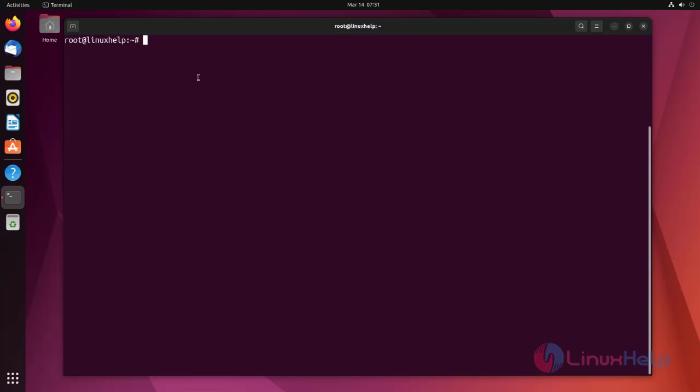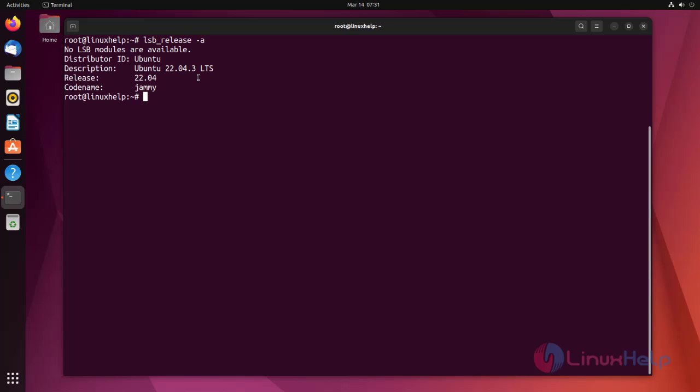First, I'm checking the OS version. I'm using Ubuntu 22.04 version.